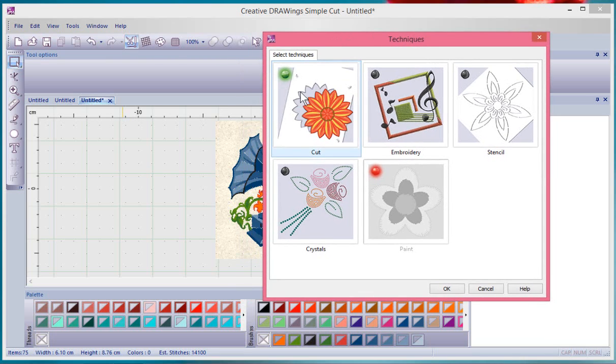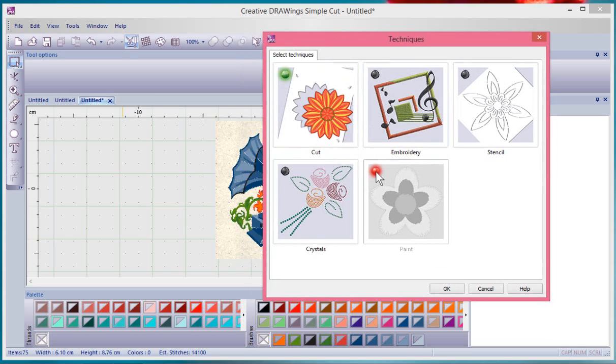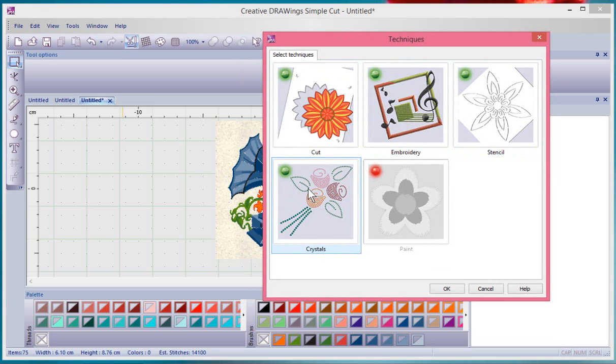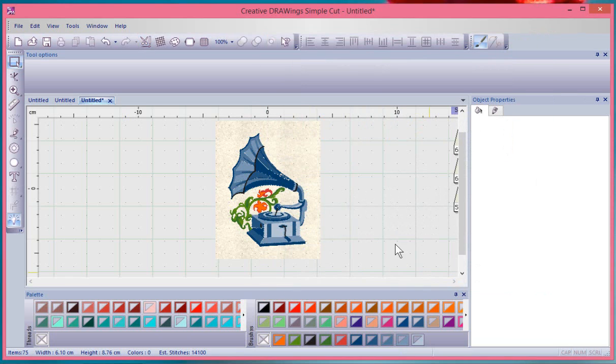Notice Cut has a green bullet and I could turn that off or on, but Paint has a red bullet. That means we've used some paint in this design and it's not possible to turn it off. Now I could turn on other techniques, I could turn on all the techniques and make all of the tools available.